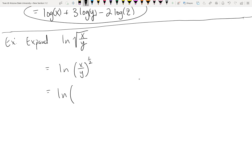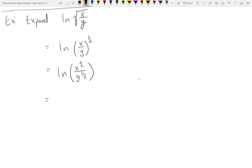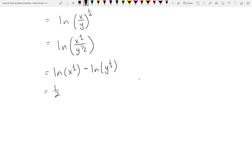Properties of exponents: an exponent outside parentheses distributes inside, so this becomes x to the one half over y to the one half. Now apply logarithmic properties: two players, x and y, each gets its own log. ln of x^(1/2) is positive (numerator), ln of y^(1/2) is negative (denominator). Move the exponents out front: the final expanded expression is one half ln x minus one half ln y.